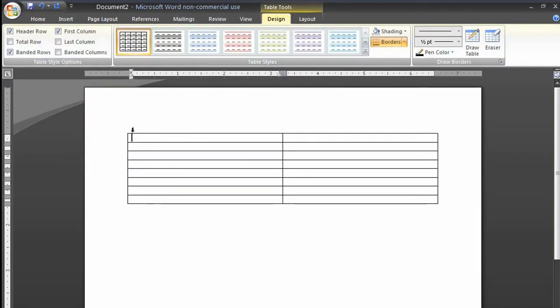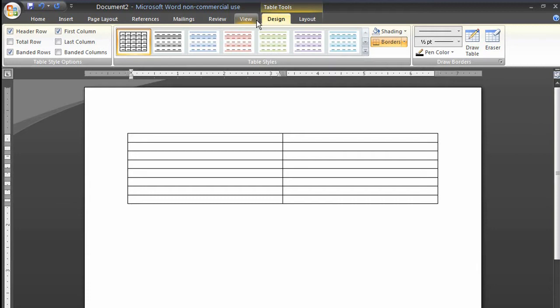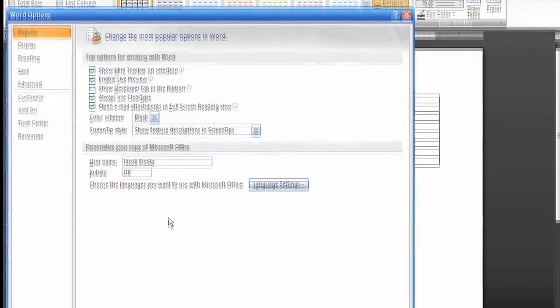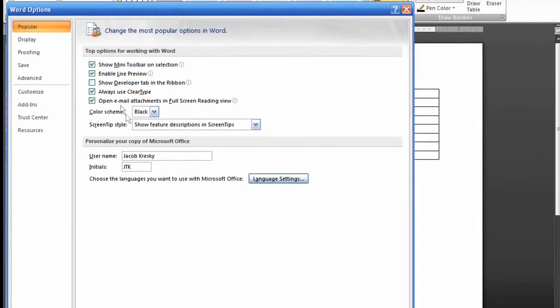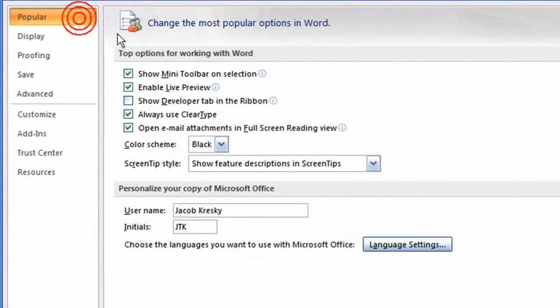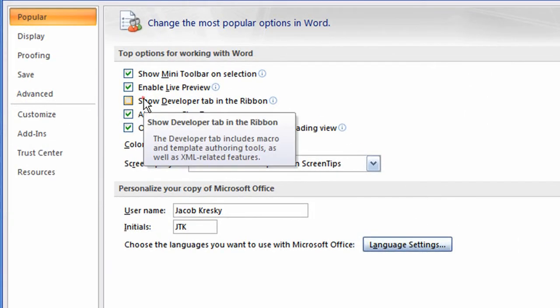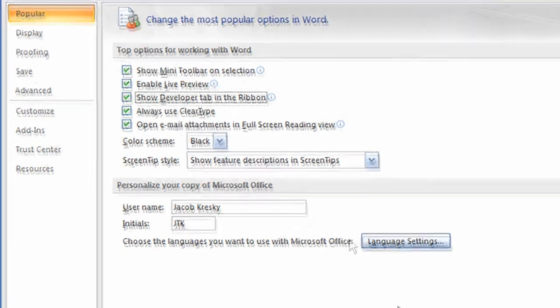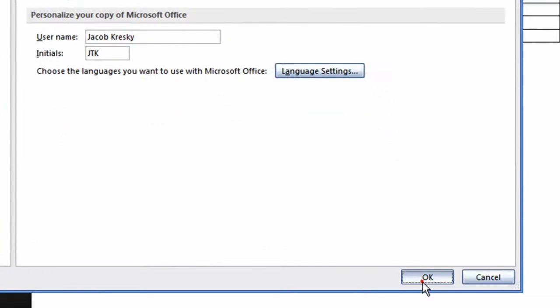Okay, now that we have our columns in, we're going to put in our checkboxes. Now, some of you may already have a tab up here called the Developer tab. If you don't have the Developer tab, click the Office button and Word Options. Make sure Popular is selected and click Show the Developer tab in the ribbon. Then click OK.